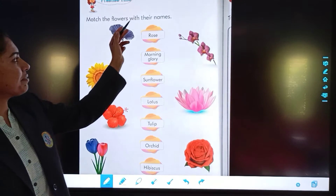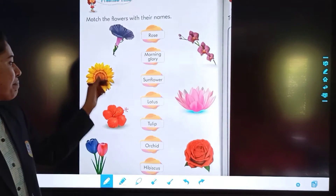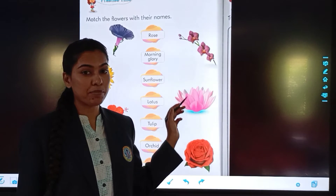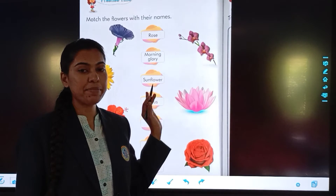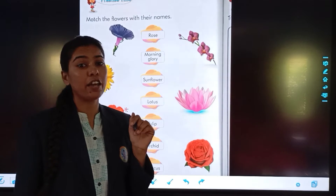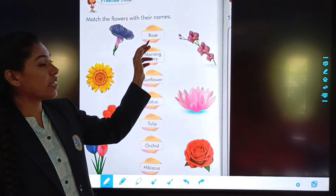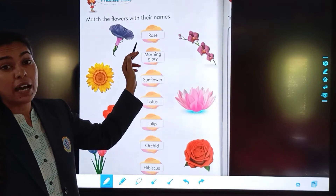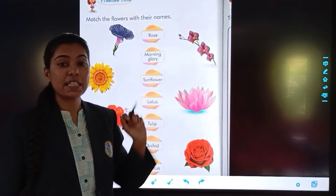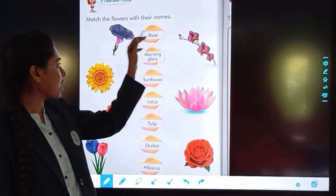Next, match the flowers with their names. Here are flowers and you can match them with their names. Now see the first name: R-O-S-E, rose. So rose is the flower.